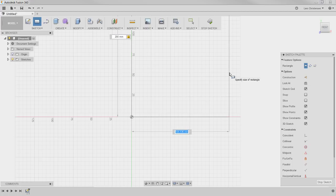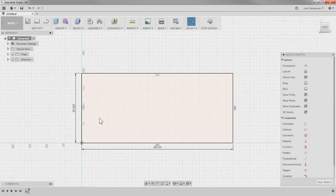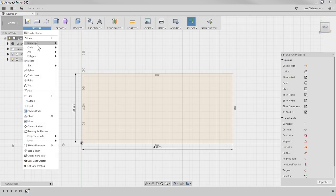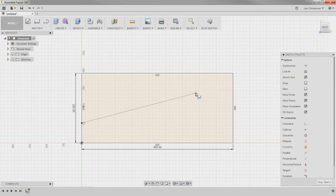I'll hit Tab on my keyboard and make it 450 long. Now I have the boundary for my half of the dog bowl, because I'm going to use the revolve — remember, anything that is round we do with the revolve. Now I'm going to use the spline tool and start the spline right on this vertical line here.